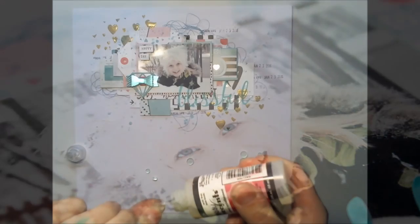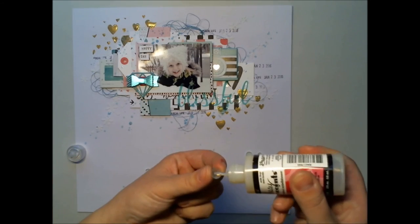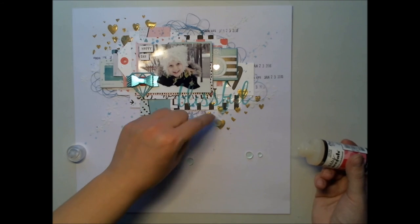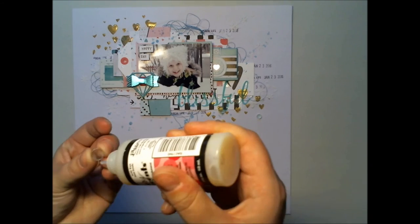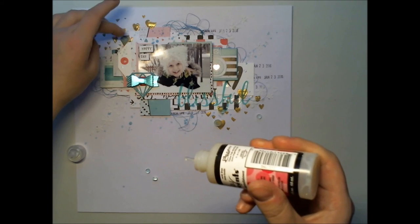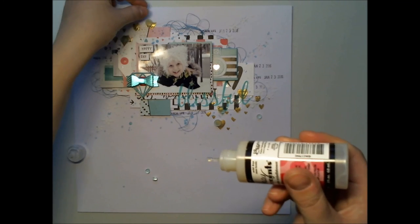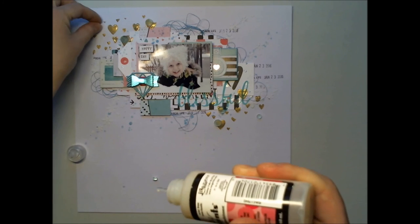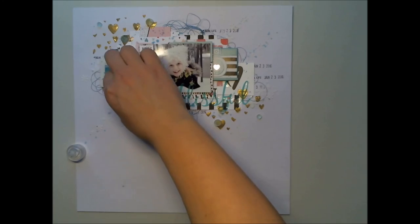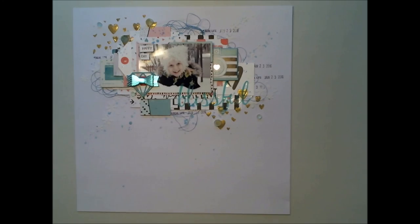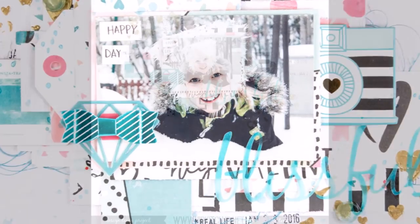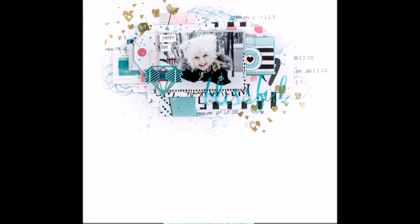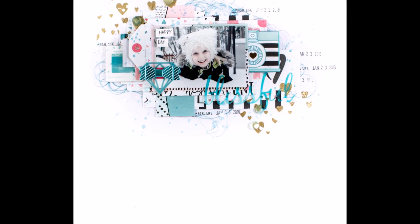And I'm finishing the layout with these nice acrylic dots from one of the January kits. I'm using the same glossy glue to adhere them. And as I had some uneven hearts on top of the layout with the texture paste, I decided to add some acrylic dots on them to hide them.